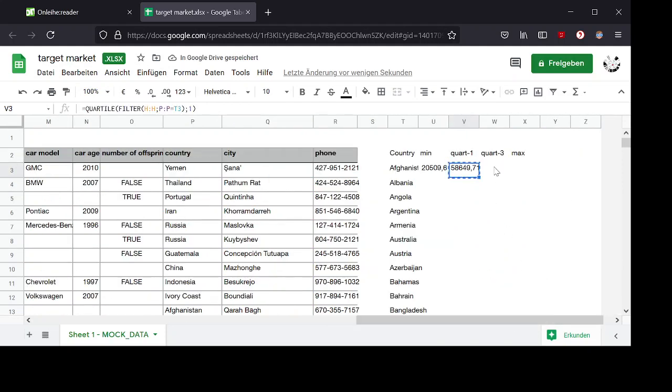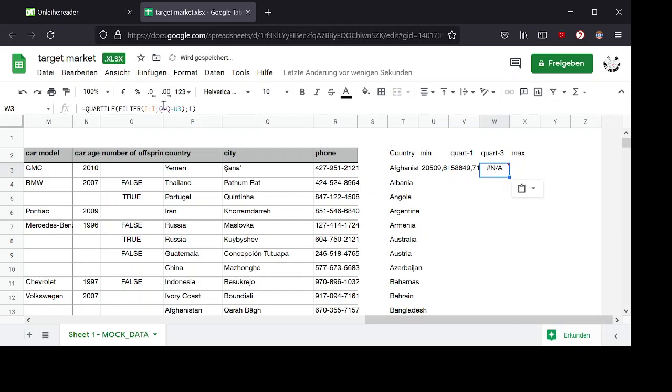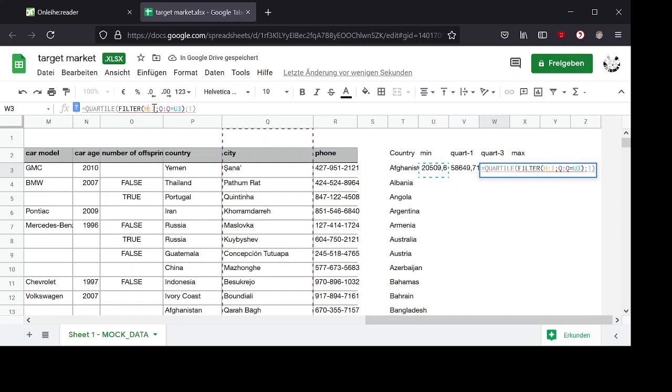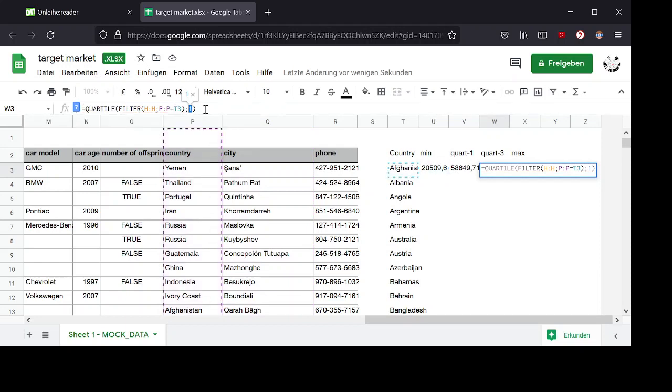Now the other steps are straightforward. For the third quartile, I need to pick the same columns and the same entries. But here I'm typing in not the one, but the three, because I want the third quartile.